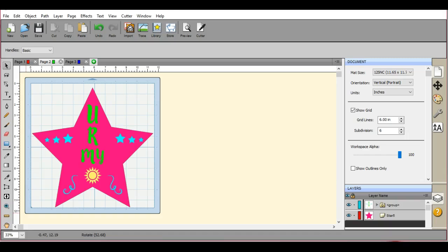Hey everybody, this is Jen from Scan and Cut Jam Sessions and Scan and Cut Canvas and Scout Help on Facebook.